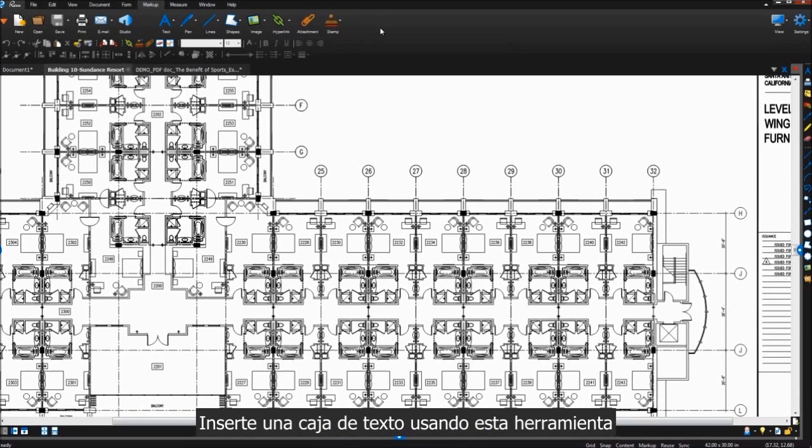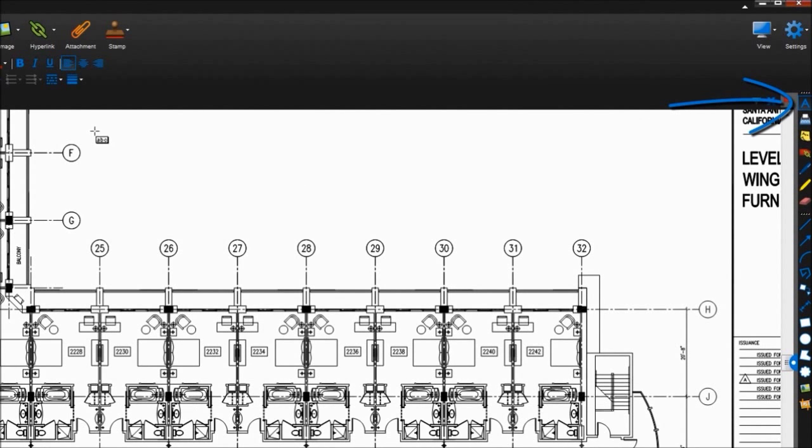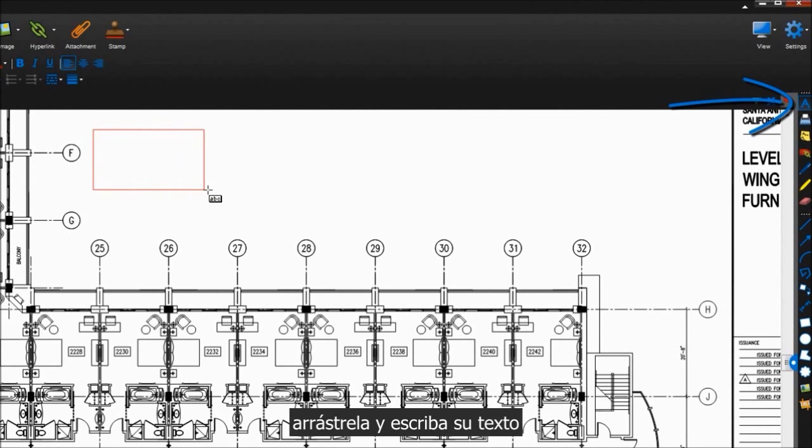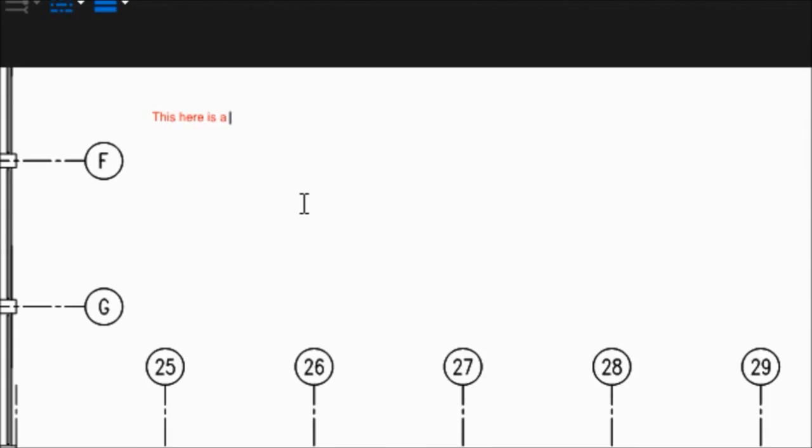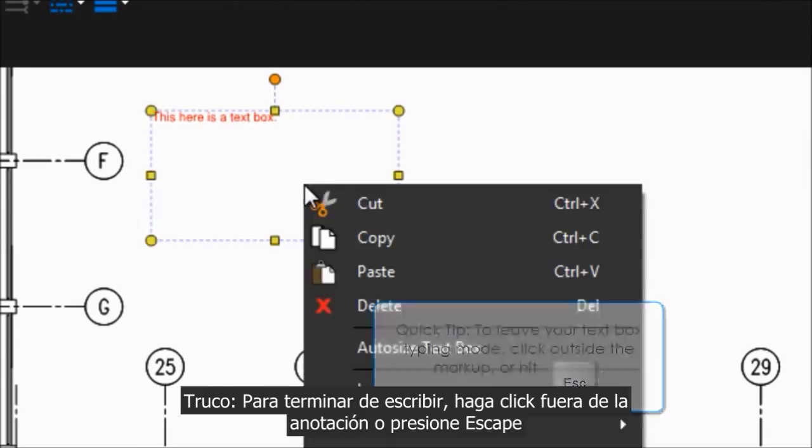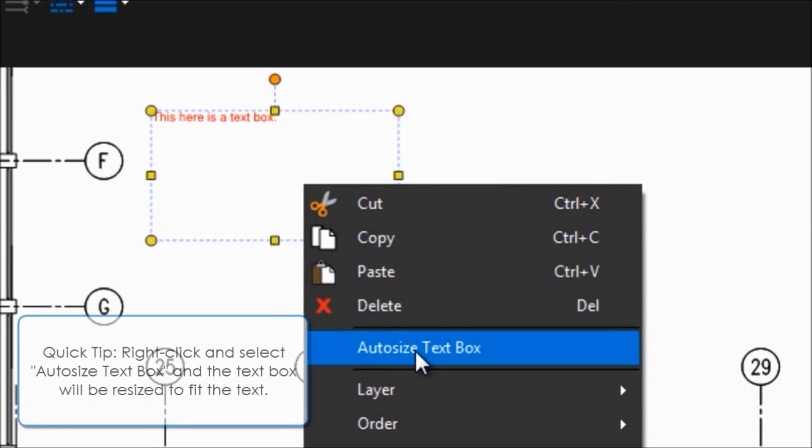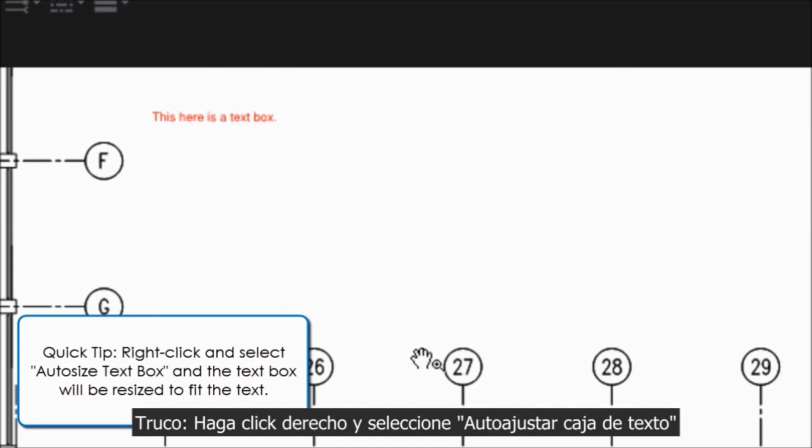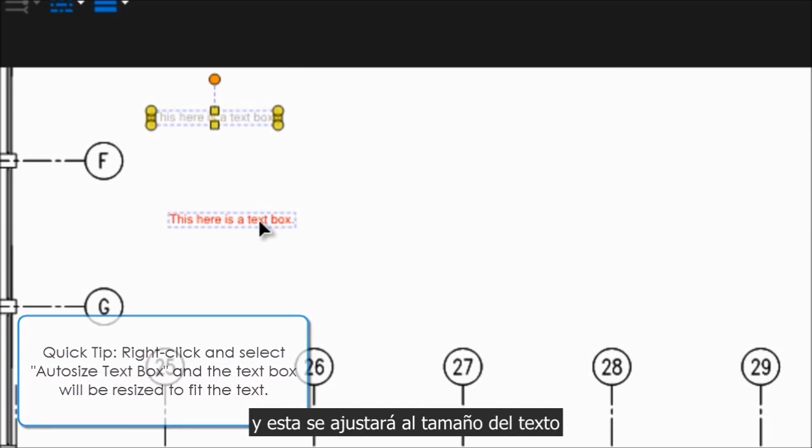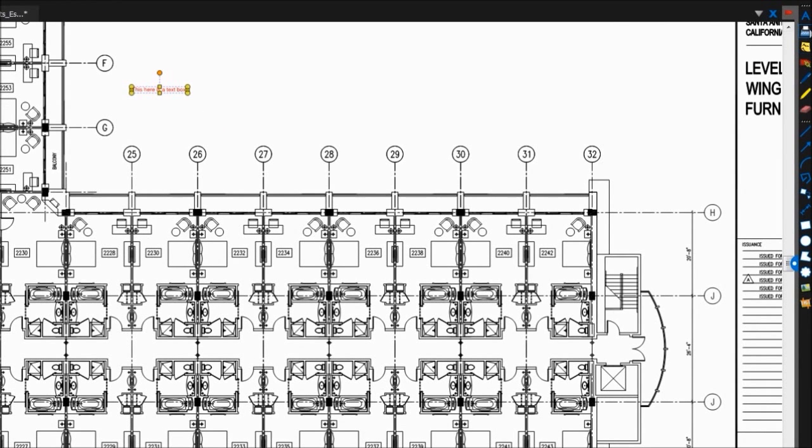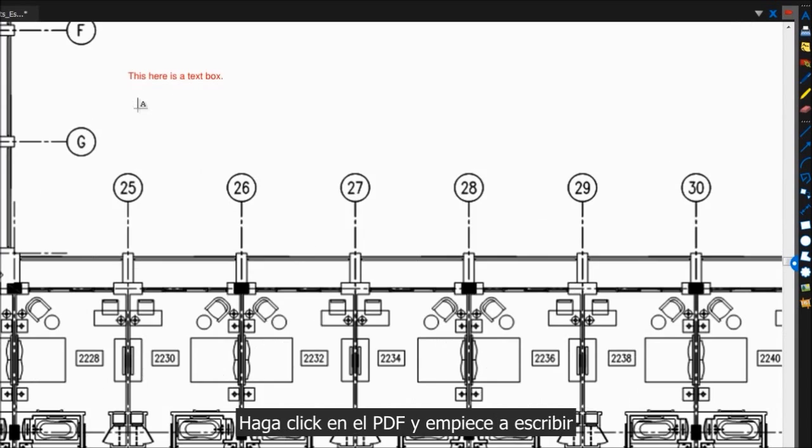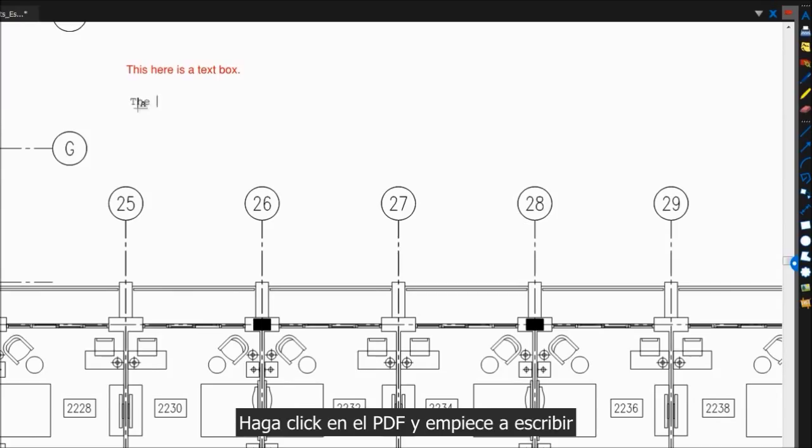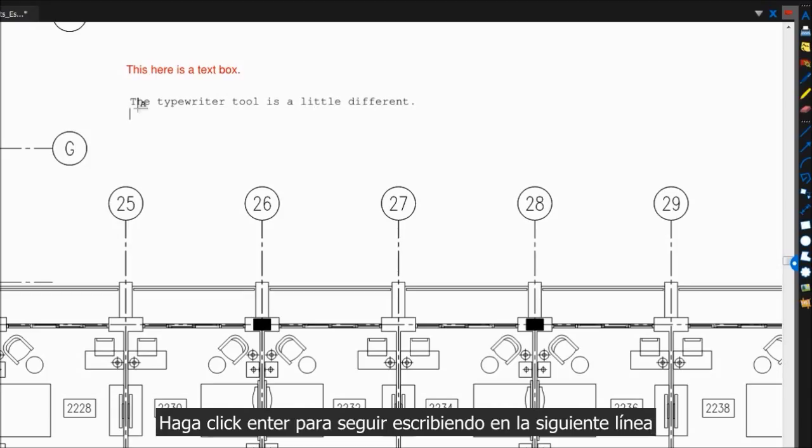Add a text box using this tool. Drag it out and type in your text. You can also add text using the typewriter tool. Click a spot on your PDF and start typing. Click Enter to move to a second line.